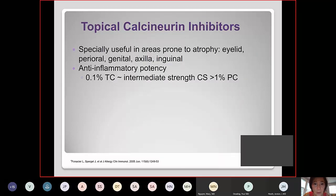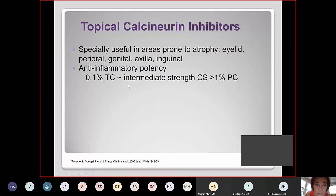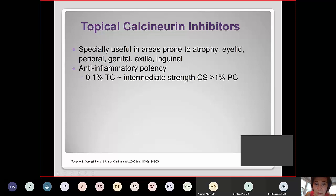Topical calcineurin inhibitors are useful for eyelid, perioral, genital, axillary, and inguinal areas. For comparison of potency: 0.1% tacrolimus (Protopic) is equivalent to an intermediate-strength corticosteroid such as triamcinolone, and is more potent than 1% pimecrolimus (Elidel).